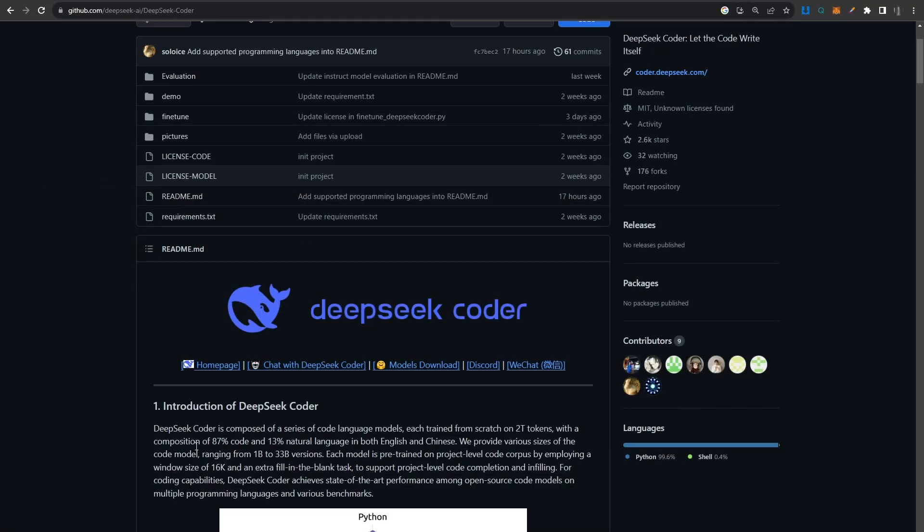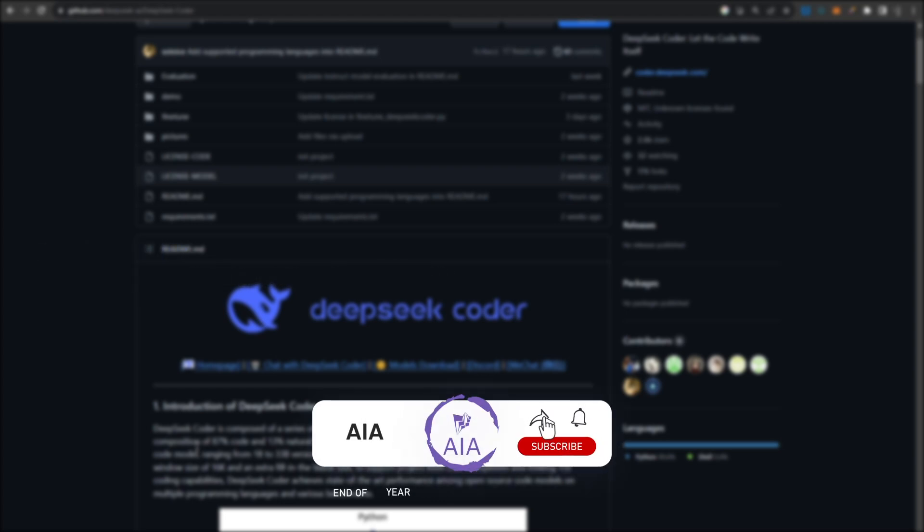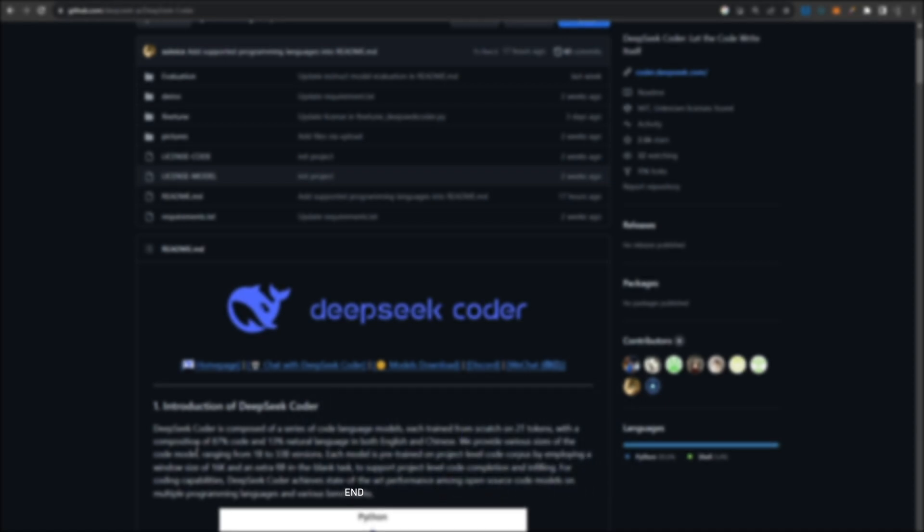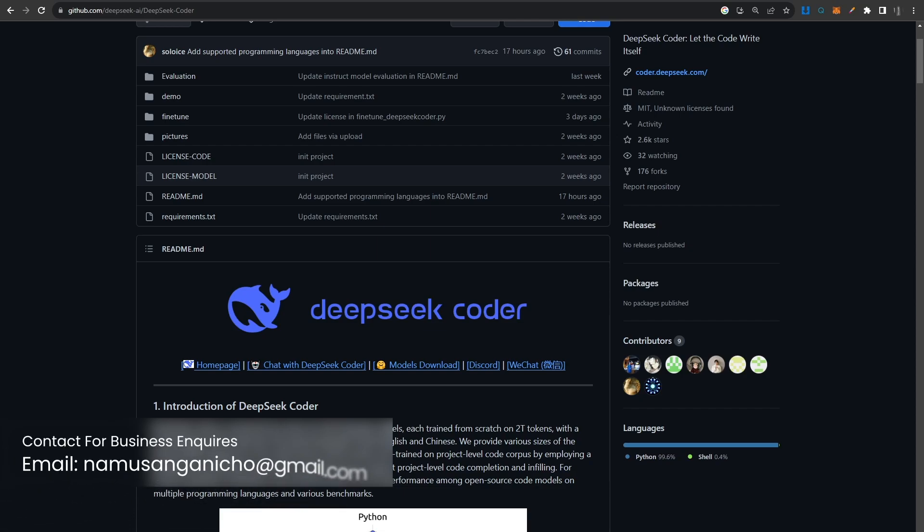Now I've already tested this model and it is really good. So I'm going to be integrating it into my Visual Studio setup so that it can code in Visual Studio while running right on my local machine. Make sure that you guys are subscribed so that you do not miss out on that video.